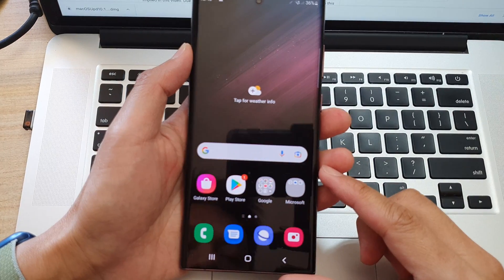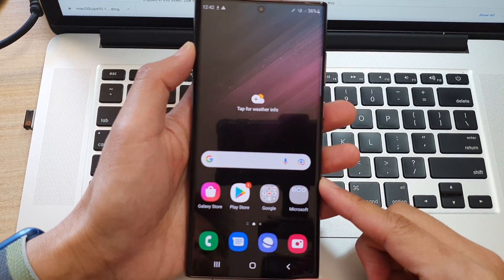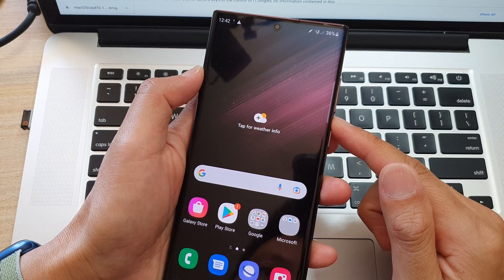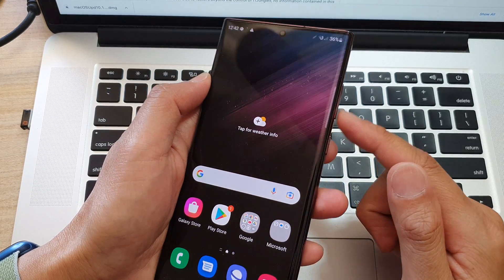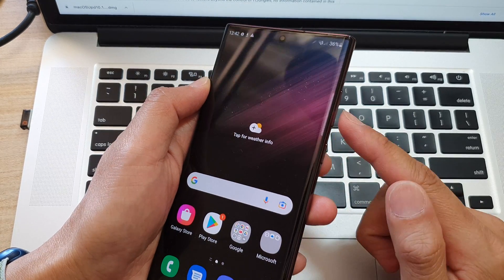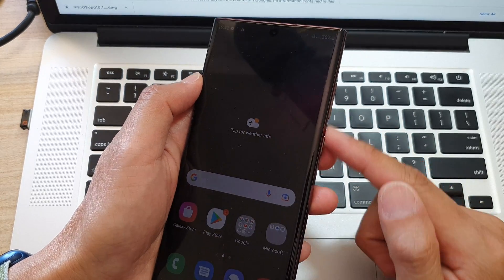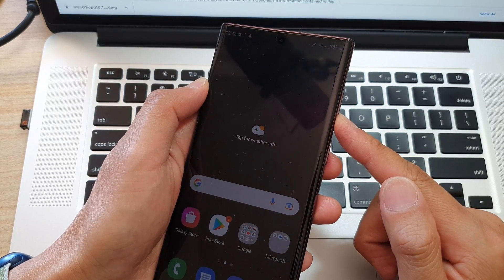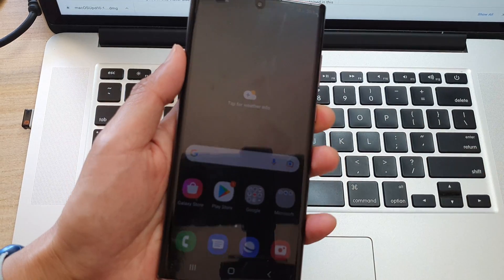In this video, we're going to take a look at how you can hard reset your Samsung Galaxy S22 series with the hardware buttons. So we're going to use the hardware buttons to reset it from the recovery menu.